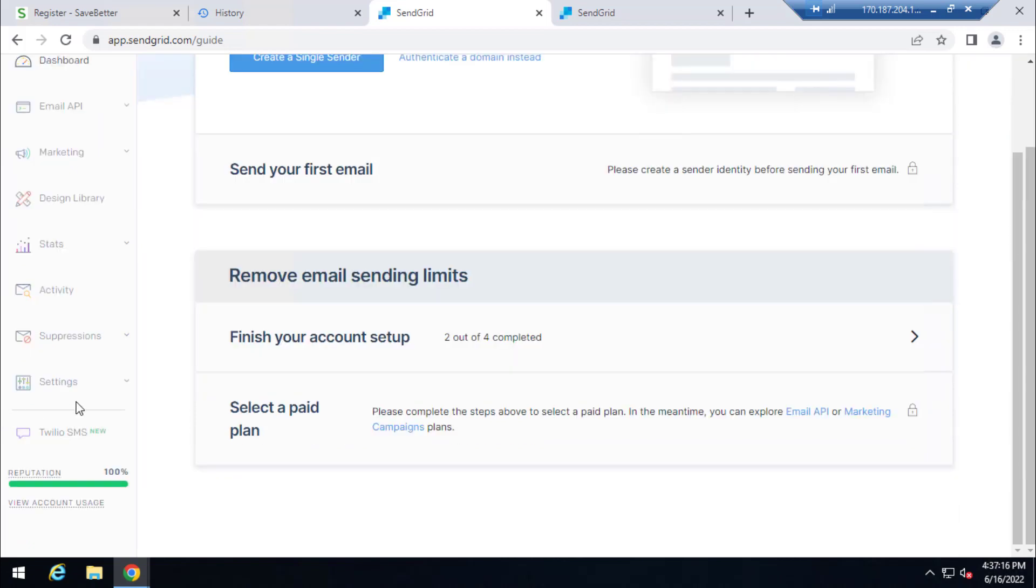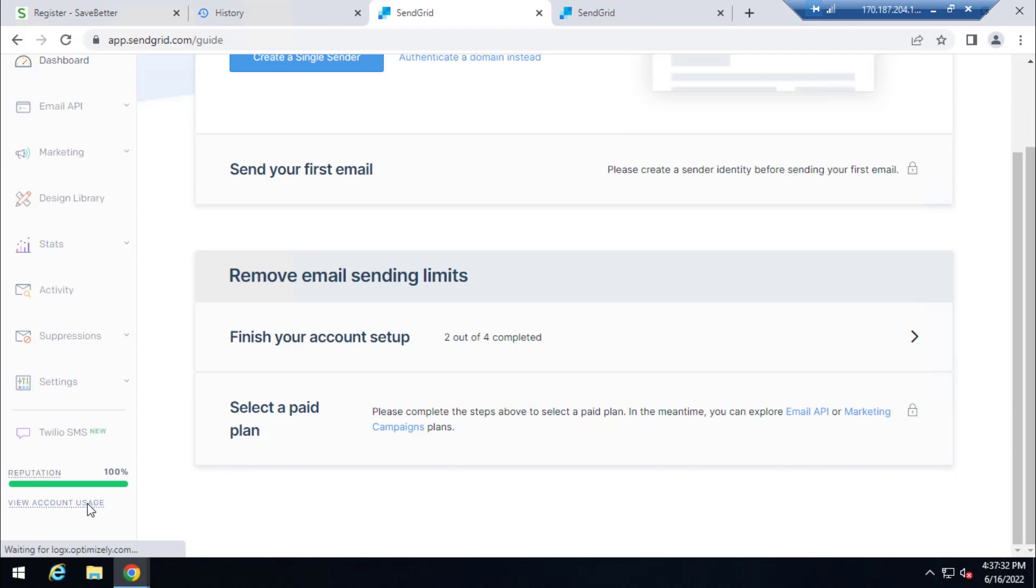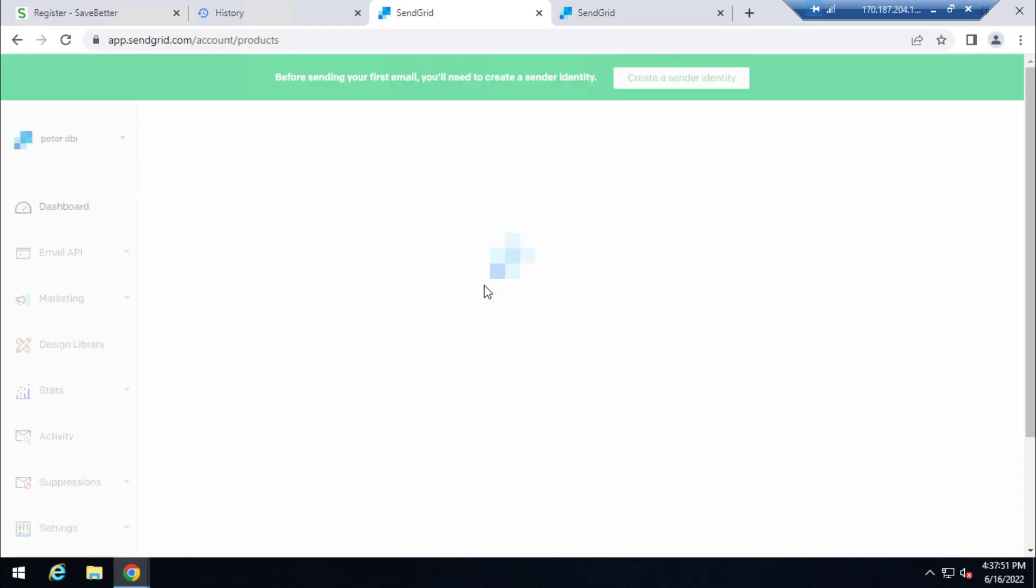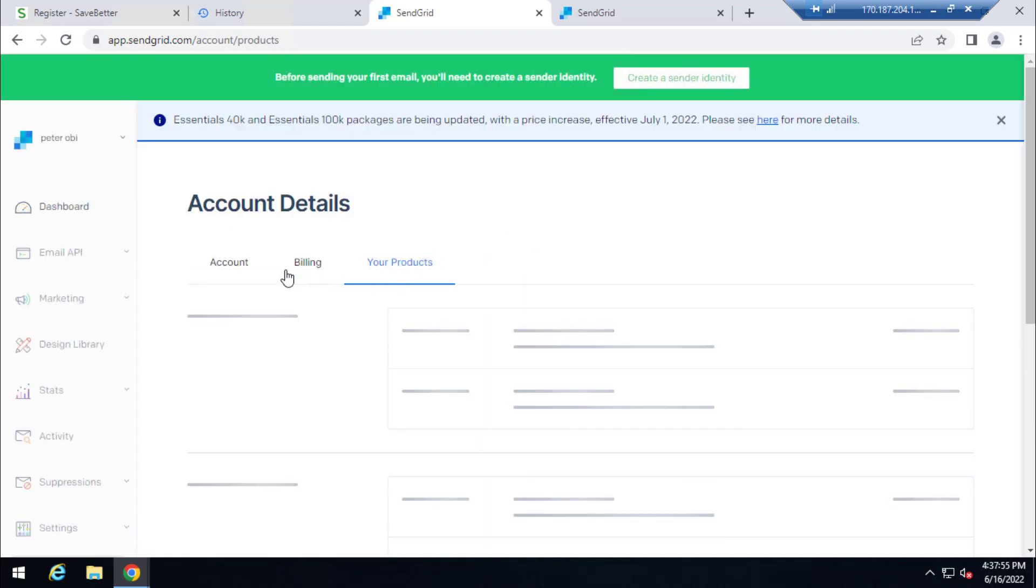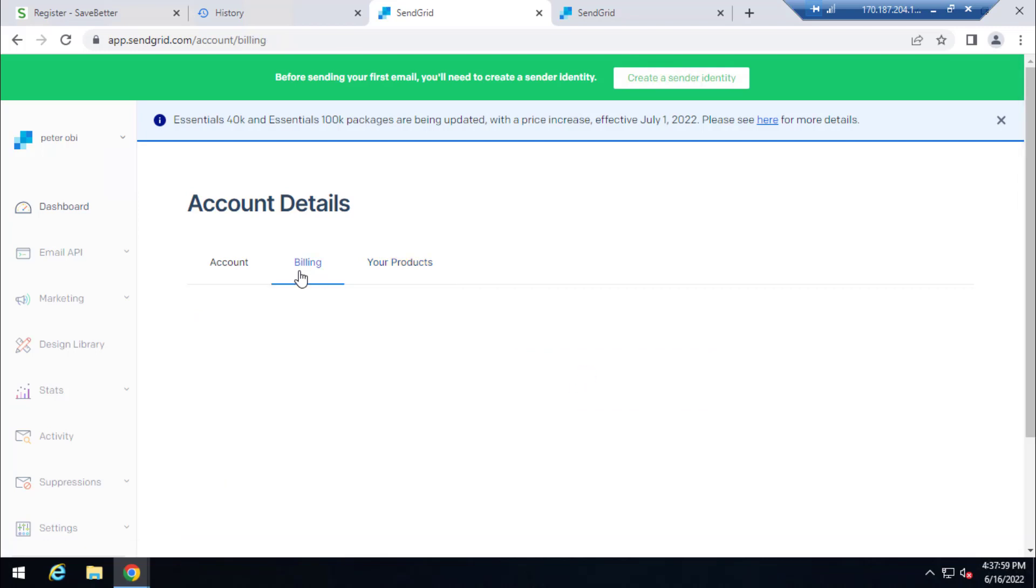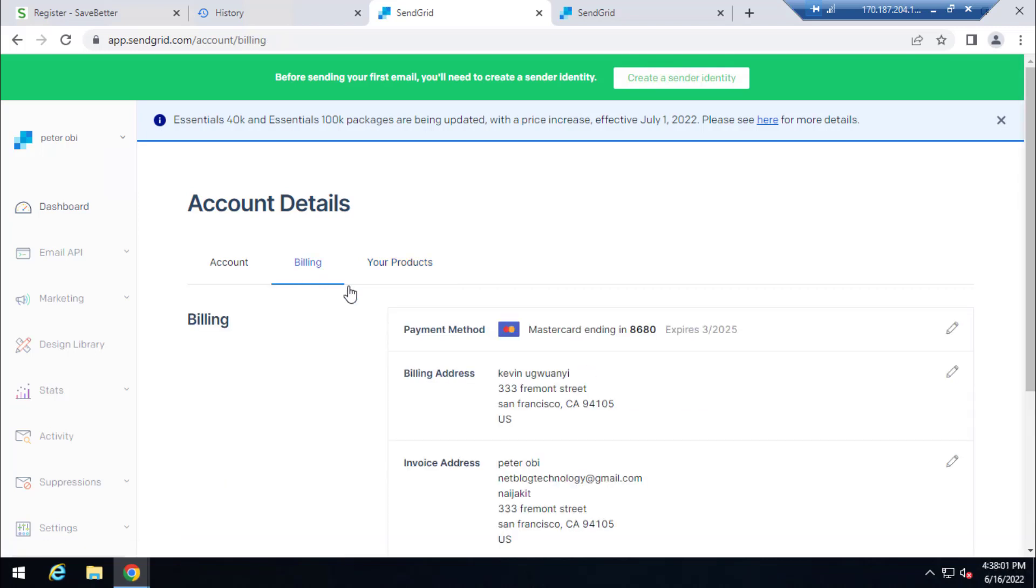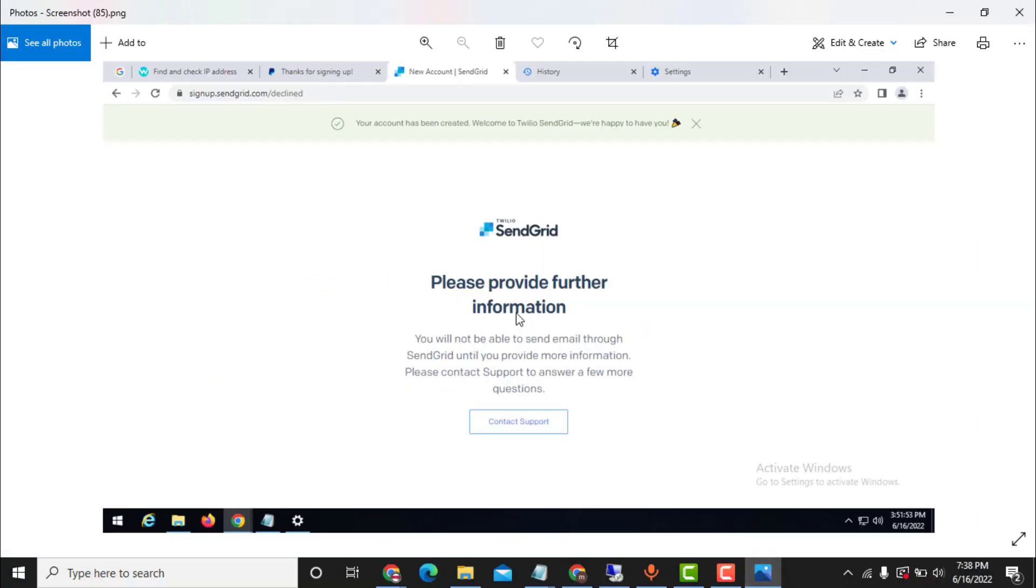You will see that the reputation is still 100%. Once I click on this view account usage, you will see that after clicking on the payment or billing section, the card will be there. So let me show you now, so let me show you again. It is loading now and what I need to do is to click on billing session. So here is the billing, as you can see, click on billing and it will show the card here. That is the card.